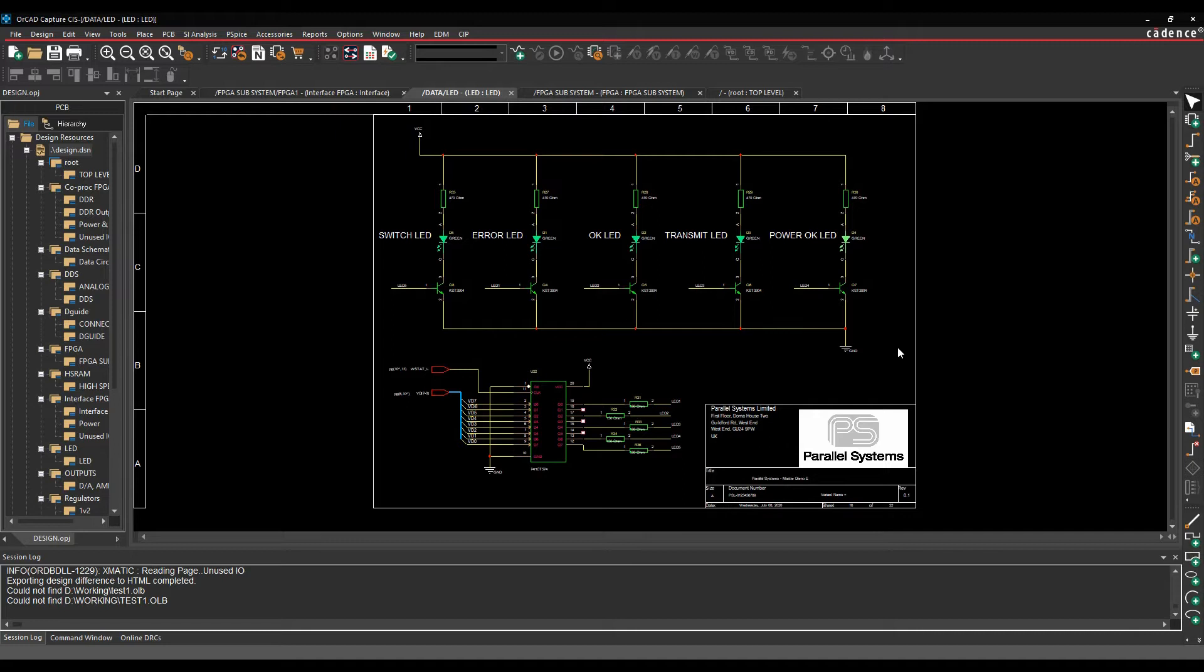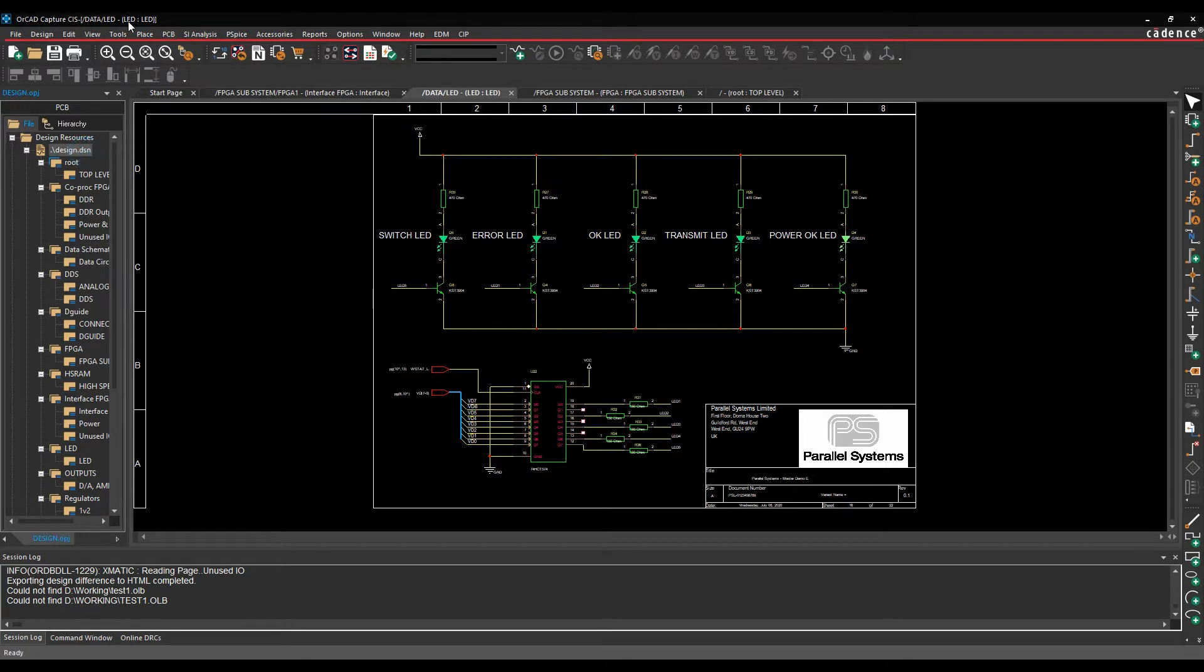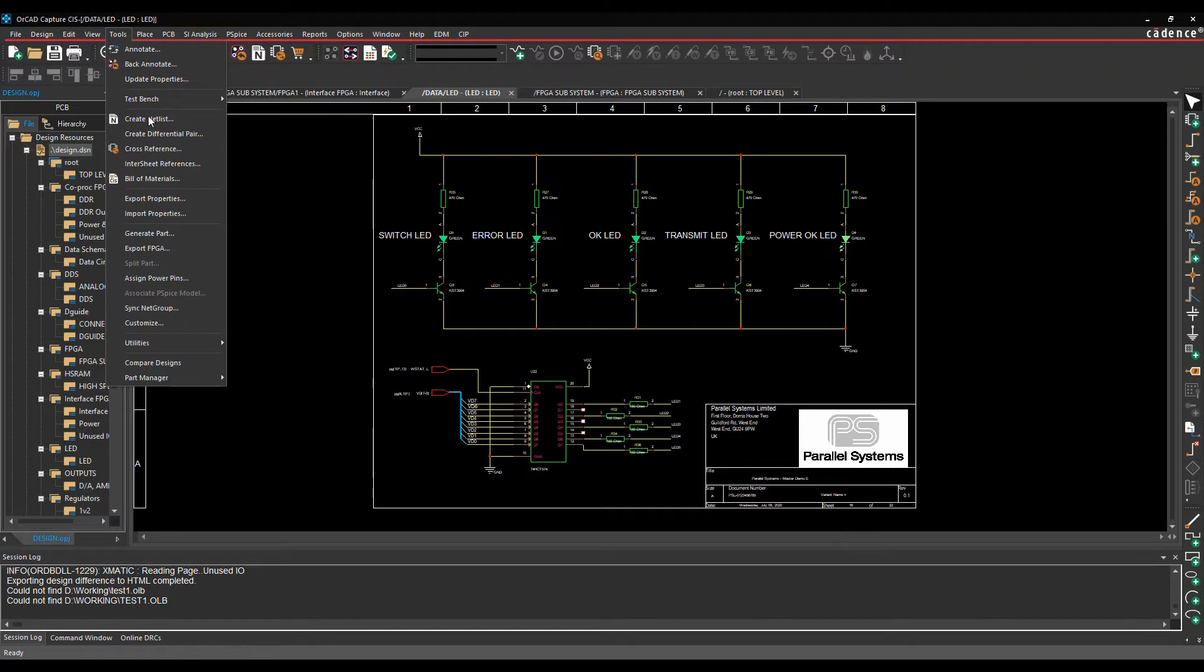So this command will compare two designs. It's going to give us a list difference and a graphical difference, so picture representation. It's available effectively without a design open, so we can just do the tools, compare designs.